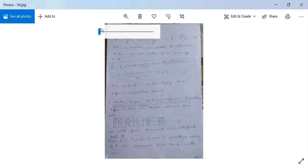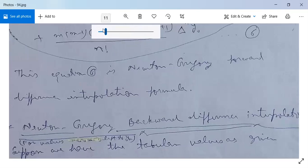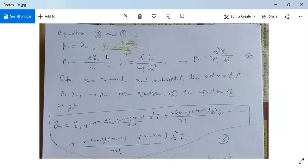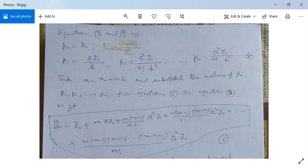You can evaluate these — they are not very tough. Equations 3 and 4 imply that p0 = y0, p1 = Δy0/h, p2 = Δ²y0 / (2! · h²), and so on, pn = Δⁿy0 / (n! · hⁿ). Now take x = x0 + mh and substitute the values of p0, p1, p2, ..., pn into equation 2.